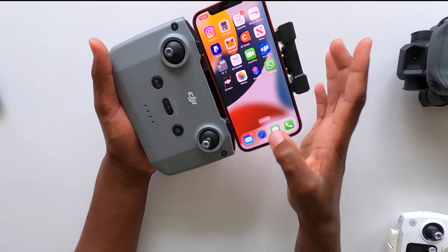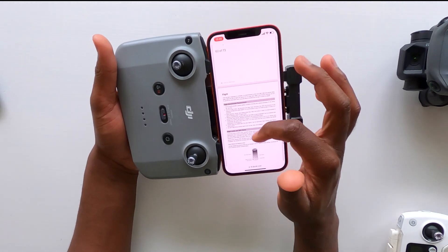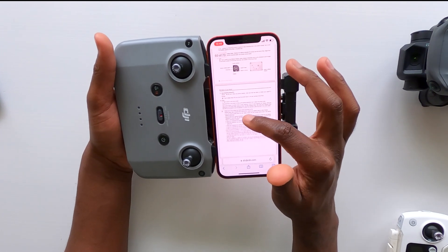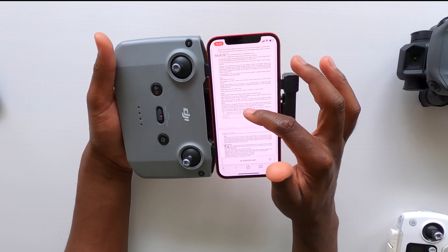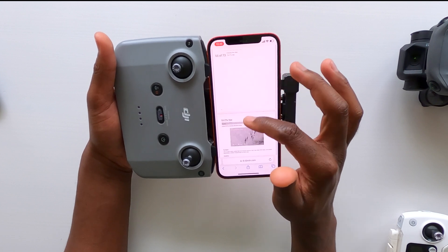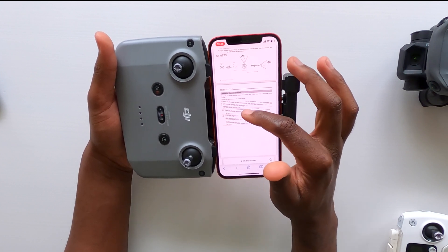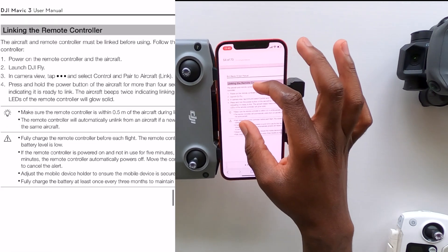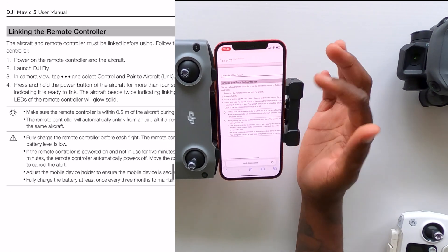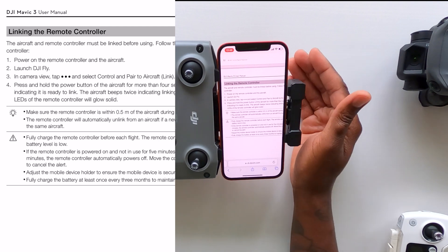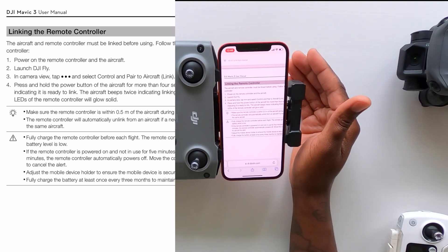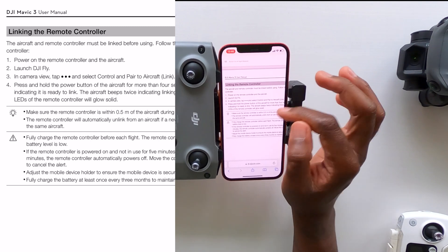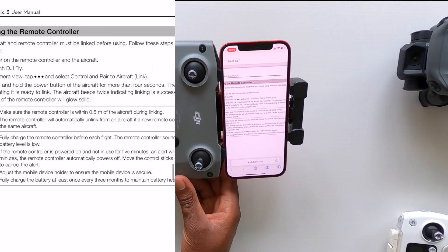So they got in touch with me and gave me the link to the manual. If I scroll to page 53, which is what they suggested, I will follow the procedure listed there. So: power the remote and power the main aircraft, then launch the DJI Fly app, go to this location, and follow those steps.